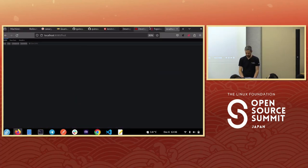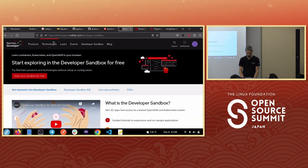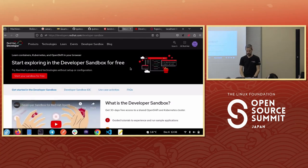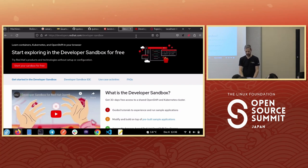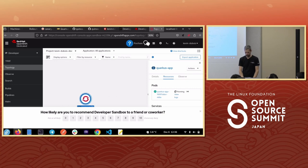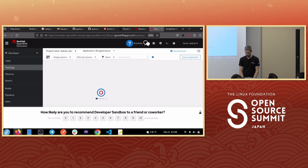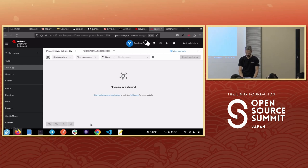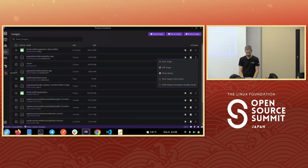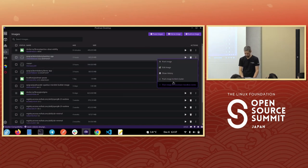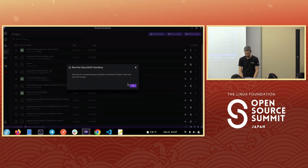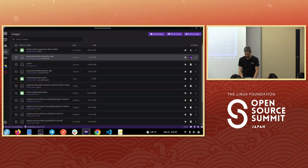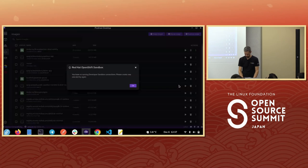In terms of images, we can build them, pull them down, and push them to a registry. I have a container image here, and I can push it to a Kubernetes and Docker cluster because I have that extension, or push to a developer sandbox cluster. If you go to developers.redhat.com, there's a developer sandbox — a free playground based on OpenShift, which is a Kubernetes instance.